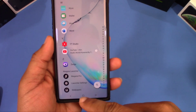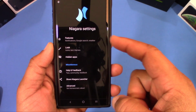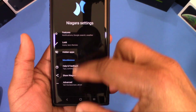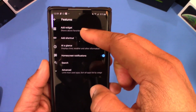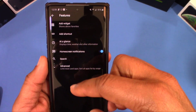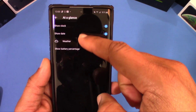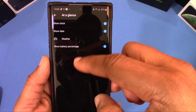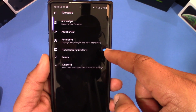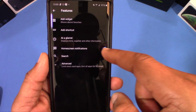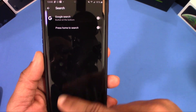To get to the settings, scroll down and you'll get to your launcher settings right there. Go in there — it's not a long list of settings, but if you click on Features you've got more things you can do. There's a widget, a shortcut, and an at-a-glance option. At-a-glance is where you can show the clock, dock, date, battery percentage, and all that — you can toggle those on or off. Home screen notifications you can toggle on or off as well, and you can choose your search engine and toggle it on and off.